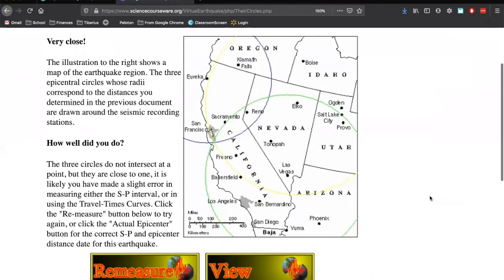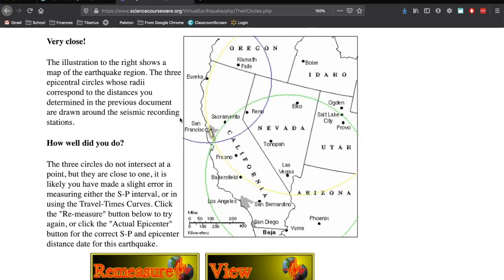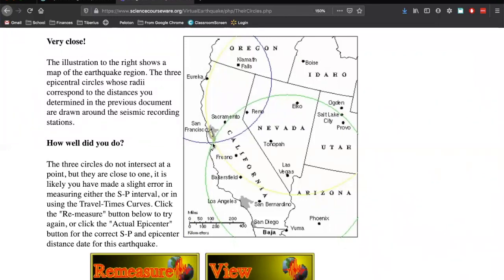So it says I was very close. Where your epicenter is, you notice we have three circles here. We have the yellow circle, the green circle, and the blue circle. Our epicenter is where those three circles intersect, which is right here. And ideally, you would want the three circles to be exactly intersecting. And we don't really see that here. There's a little bit of a space there. But we can pretty much say our epicenter is right where my cursor is right now.